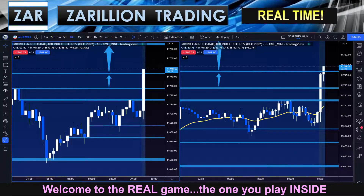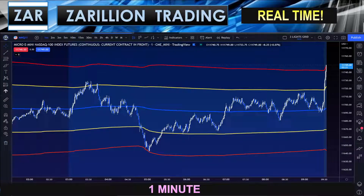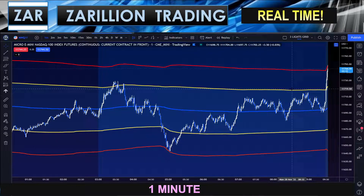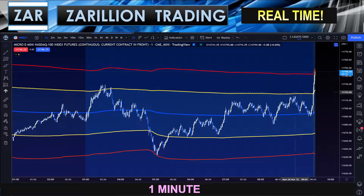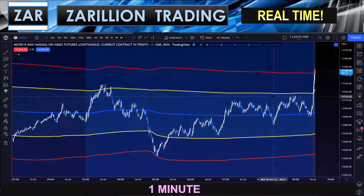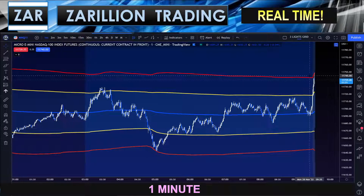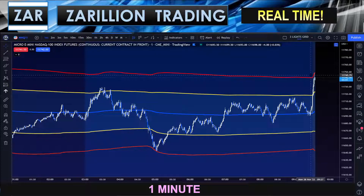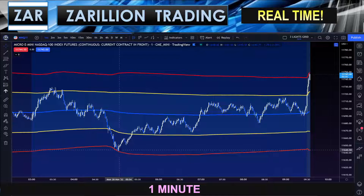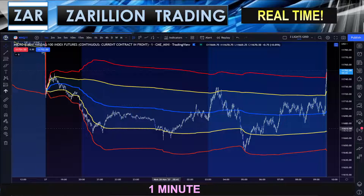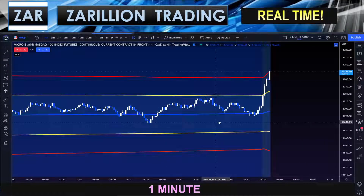I'll flip you over to VWAP right now because something interesting is happening. This is VWAP — volume-weighted average price, that blue line in the middle. The yellow line is about one standard deviation away, and the red line is about two standard deviations. We are now at two standard deviations above — the second deviation marker I use above volume-weighted average price. This morning during London, we went below the average price.